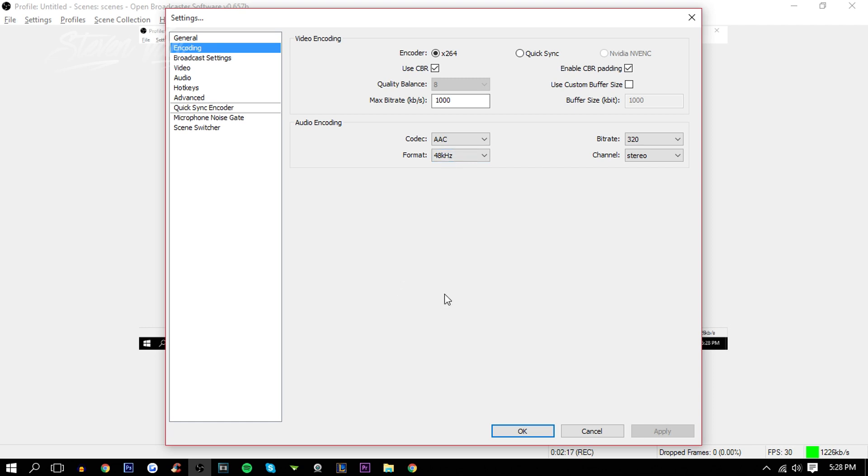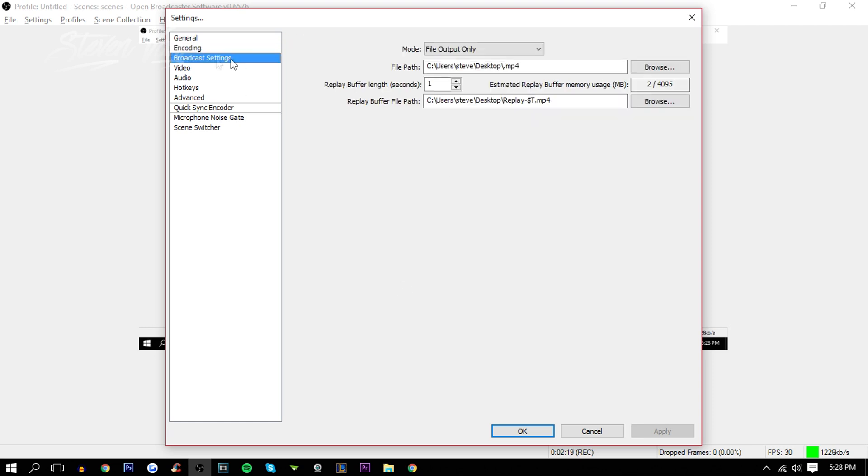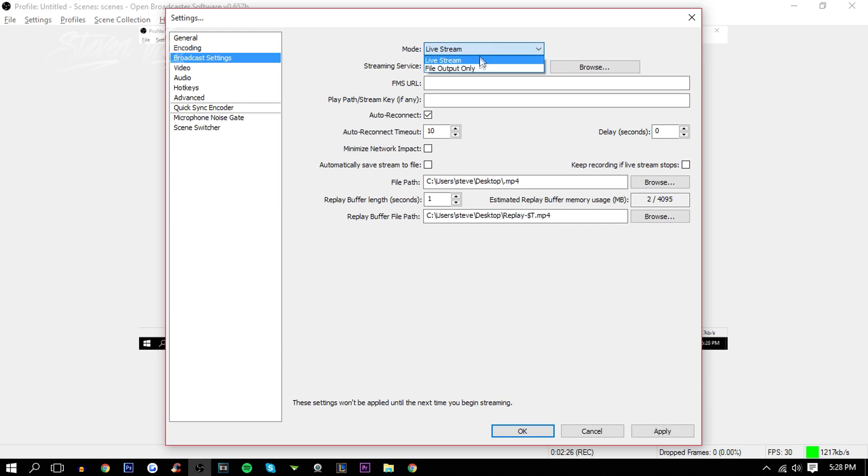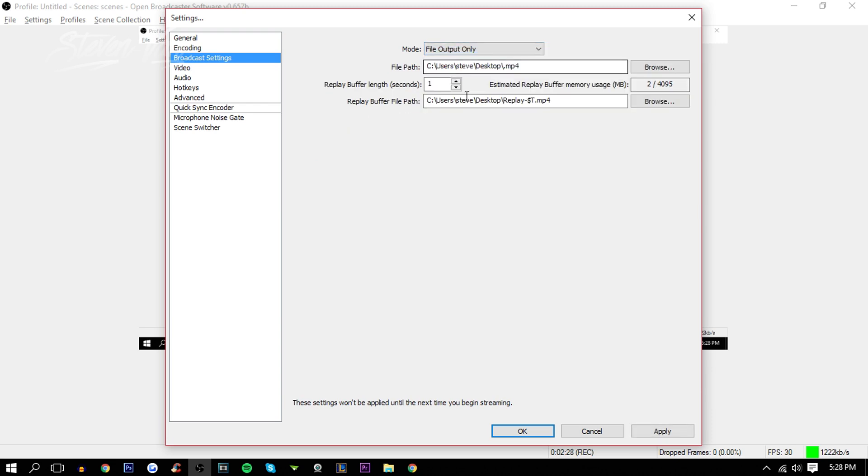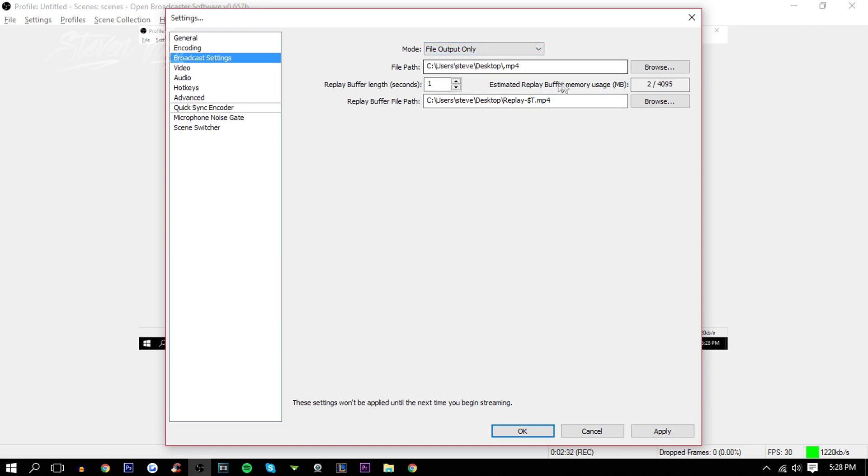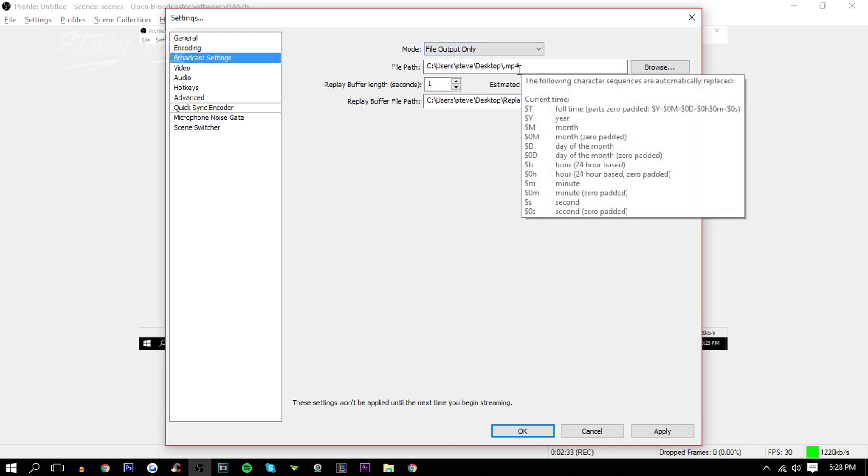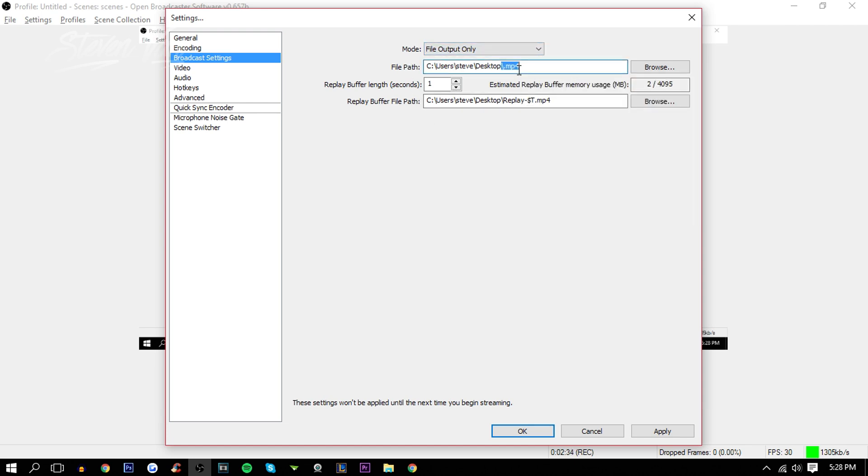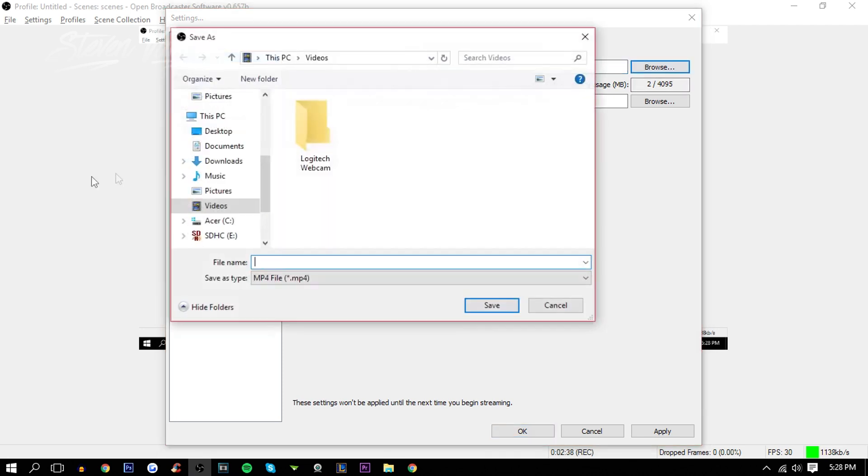Broadcast settings. Here, so once you first open it up, you'll probably see that the mode will be live stream. Put it to file output only. If you want to live stream, do live stream obviously. The file path will be .flv at the start and it will appear in the video section. What I did was I changed it, I just wrote Desktop instead here and I changed that .flv to .mp4 because I'm used to MP4, I guess.